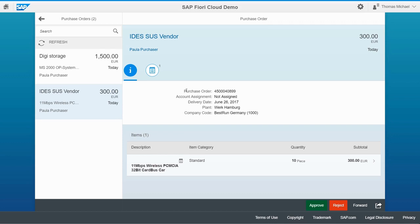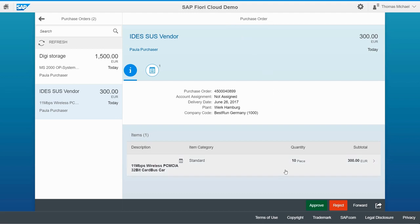Now let's take a look at a few more changes. Here it says 'purchase order' and gives me the purchase order number — I want this text to say 'purchase order number', so I want to modify this field label. Also, if you look at the title of this screen, it says 'purchase order' — I want to change this title to 'purchase order detail'. And look at the approve button at the bottom — I want to change that button label to 'approve now'.